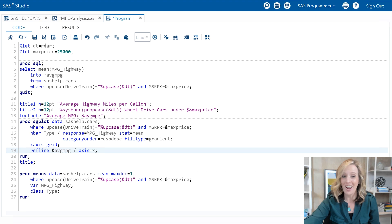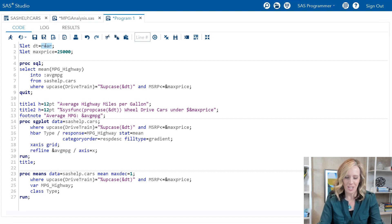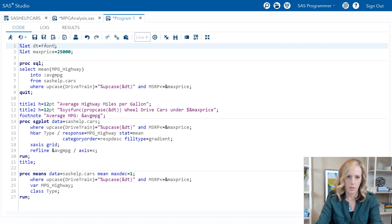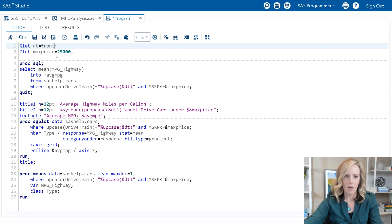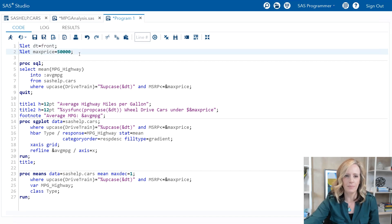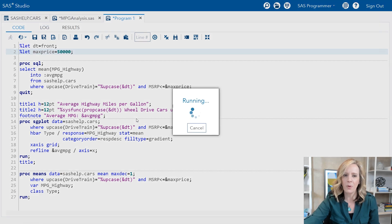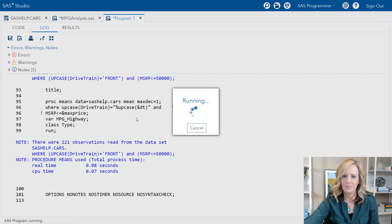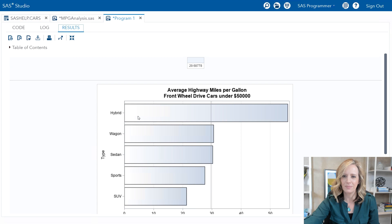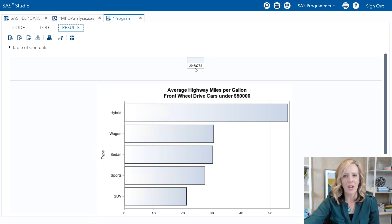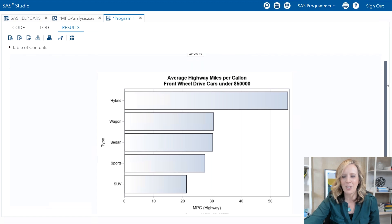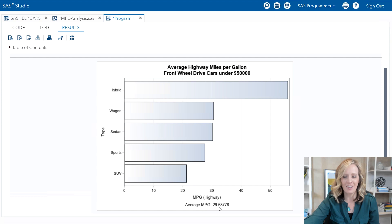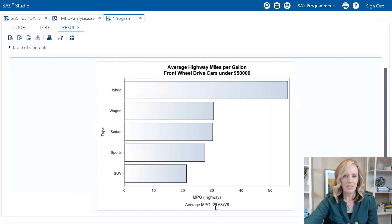All right, I'm going to change this. Let's go back to front wheel drive and I'll make the max price fifty this time. And I'll run the program. That SQL code is still producing a simple little report showing us what that number is, and we notice that it is included accurately in the graph as the reference line as well as the footnote.